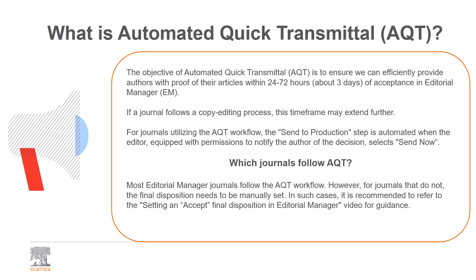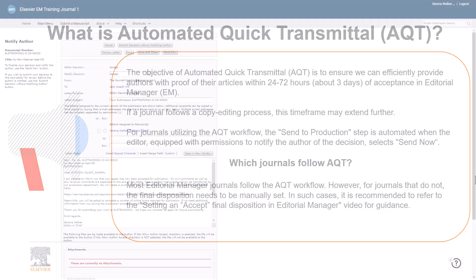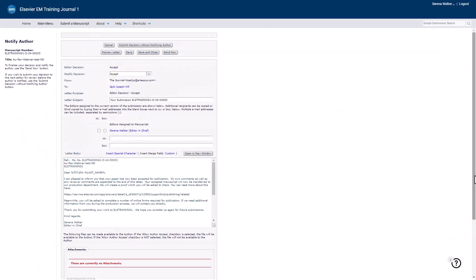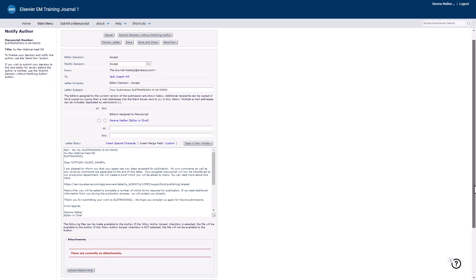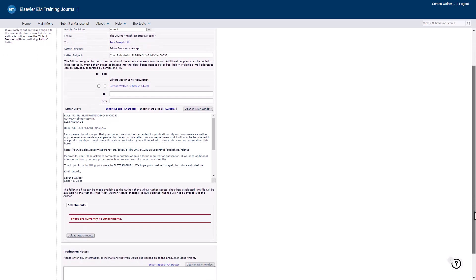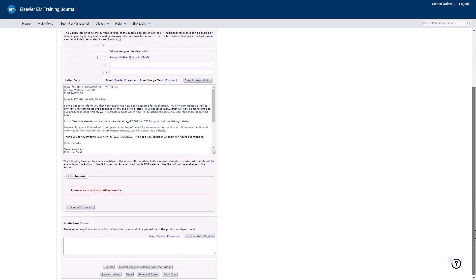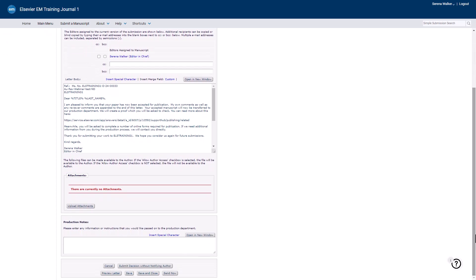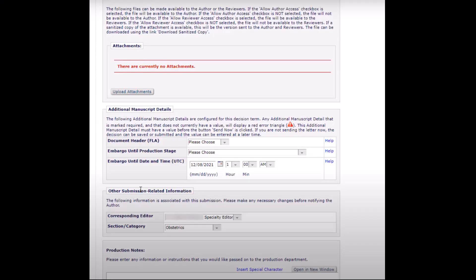Following an accept decision, the notifying editor is directed to the notify author screen, where the additional manuscript details and other submission-related information sections are situated beneath the letter text. These sections are pre-filled with information extracted from the submission, though alternatives can be chosen from a drop-down list of values.